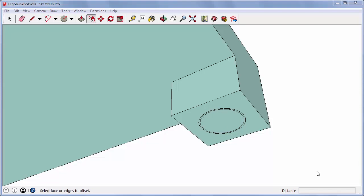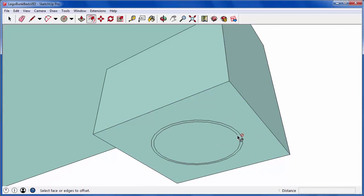And to make the knob cover as thick and strong as possible, I'm offsetting this circle again, almost to the edge of the support itself.